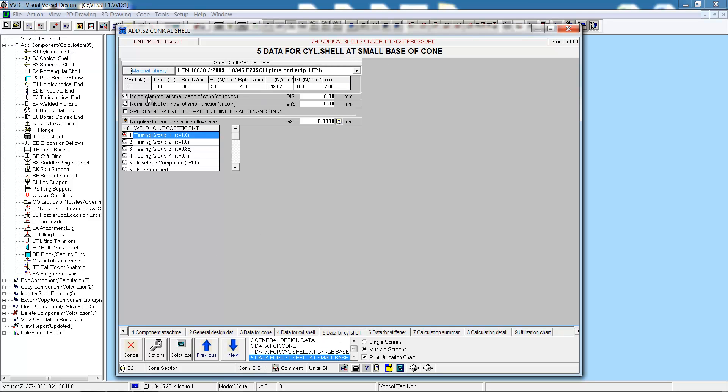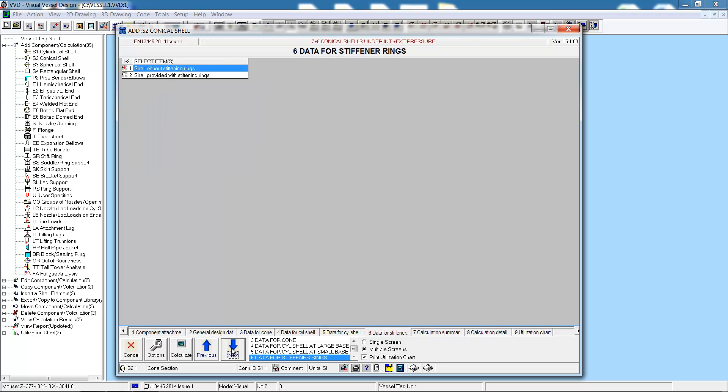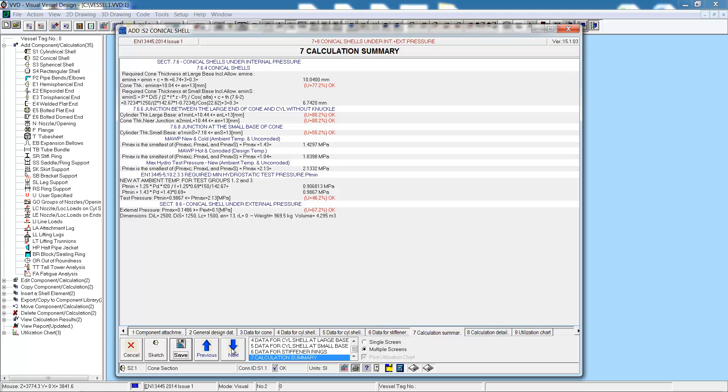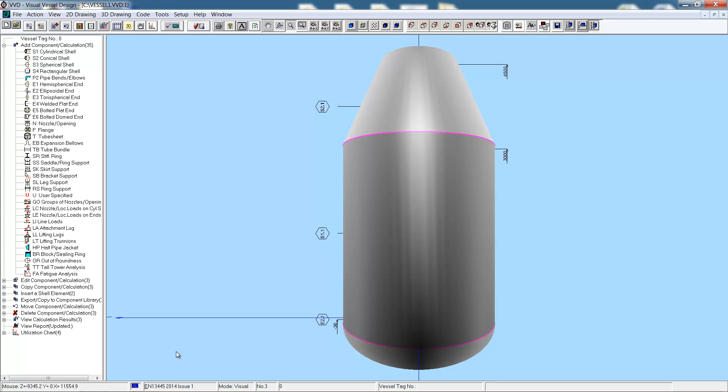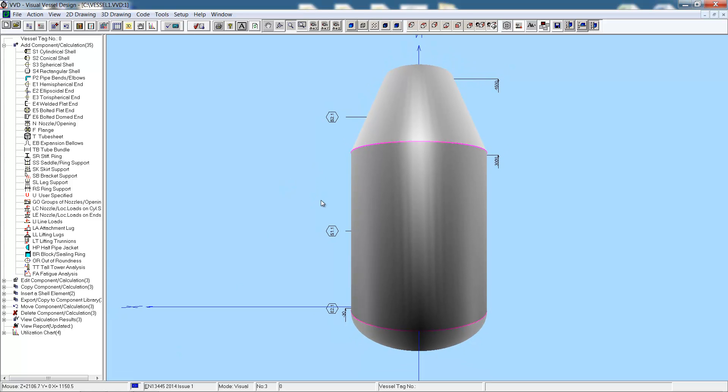First we have the shell at the large base, and then the data for the shell at the small base. The large base shell already exists, so that data is automatically populated. Now we can enter in some data for the other shell at the small end of the cone. There will be no stiffening rings on this cone, and our calculation summary indicates that everything is acceptable. And here is the cone.